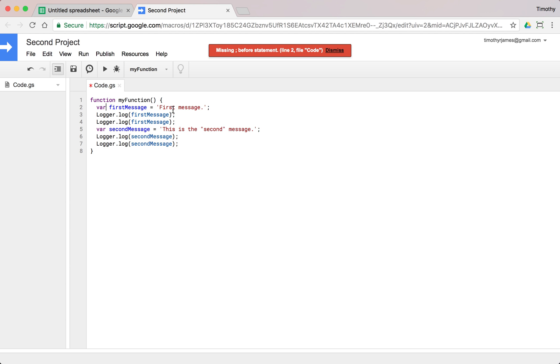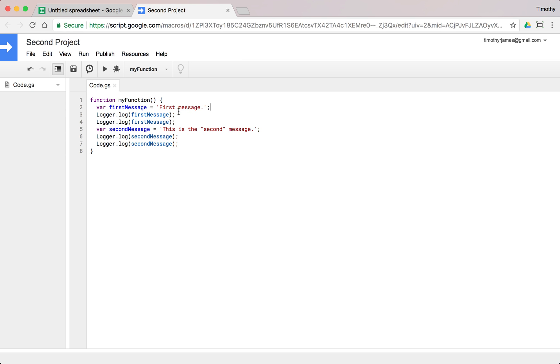When you're entering your code, if you're getting weird errors, make sure that your syntax is matching. Make sure that you have var, the first name, the equal sign, and then whatever value it is, as well as the semicolon. If you follow those rules, you should have an easier time with your code, and it should make it easier and less of a headache to try to make things work.